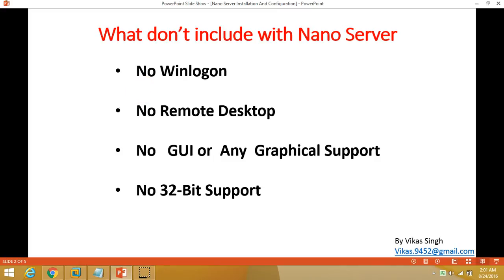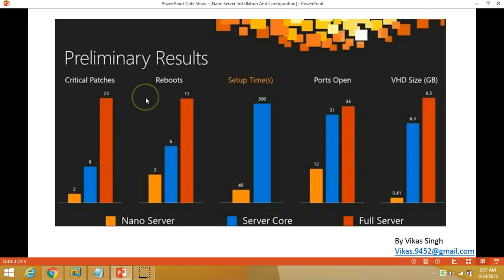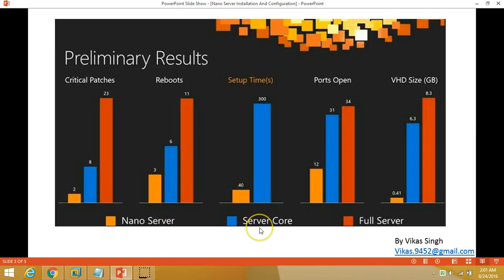Also, as with Windows Server 2016 and 2012 R2, there is no 32-bit operating system support for Nano Server. Microsoft has published a comparison between Nano Server, Server Core, and Full Server showing that critical patches, reboot time, setup time, open ports, and VHD size are all very small in comparison to Server Core and Full Server.